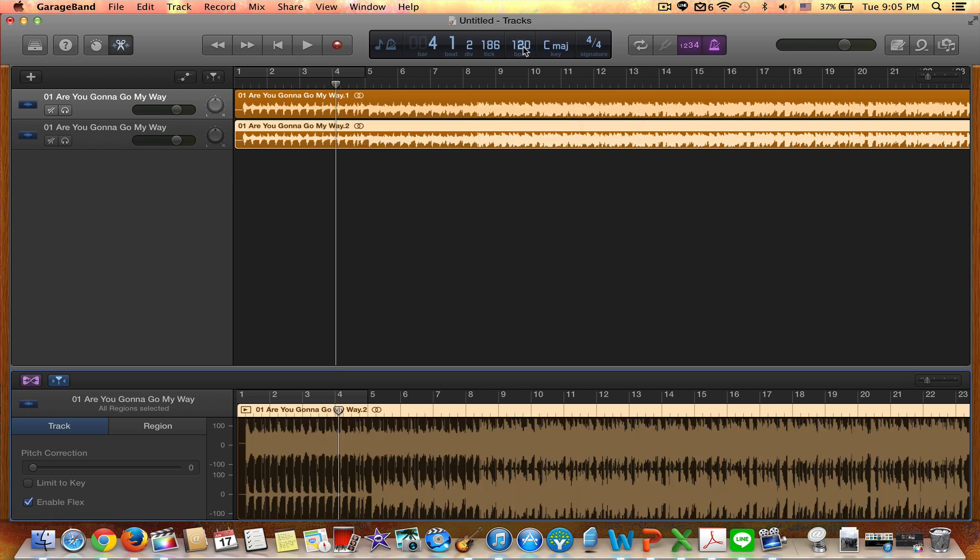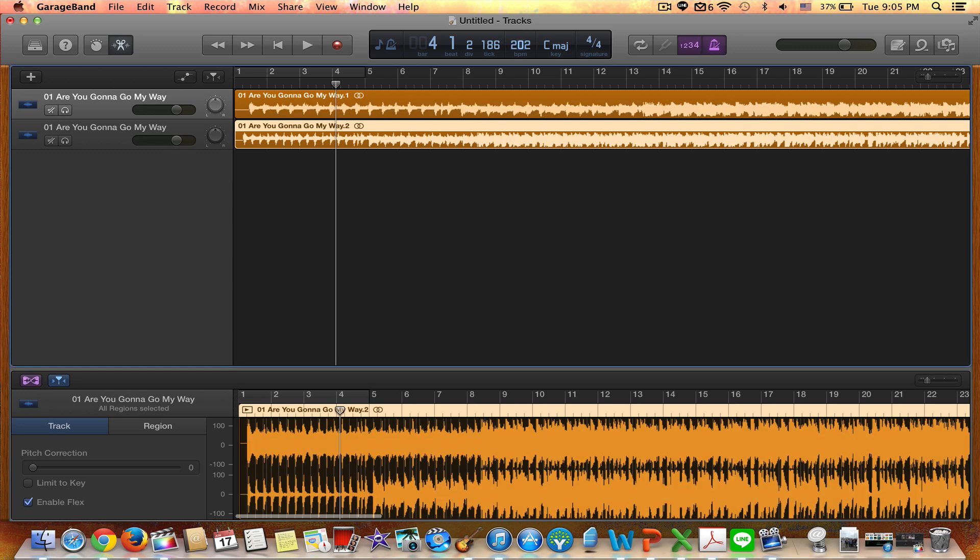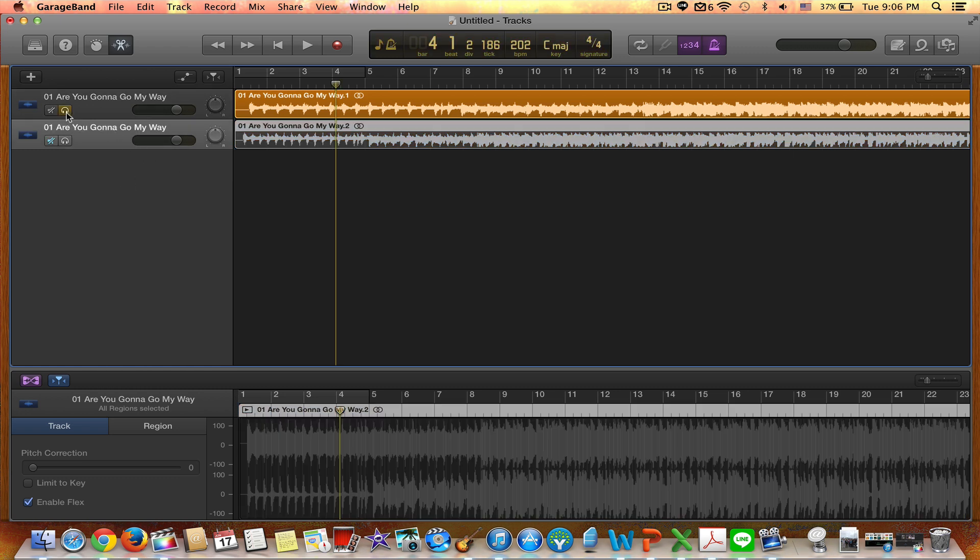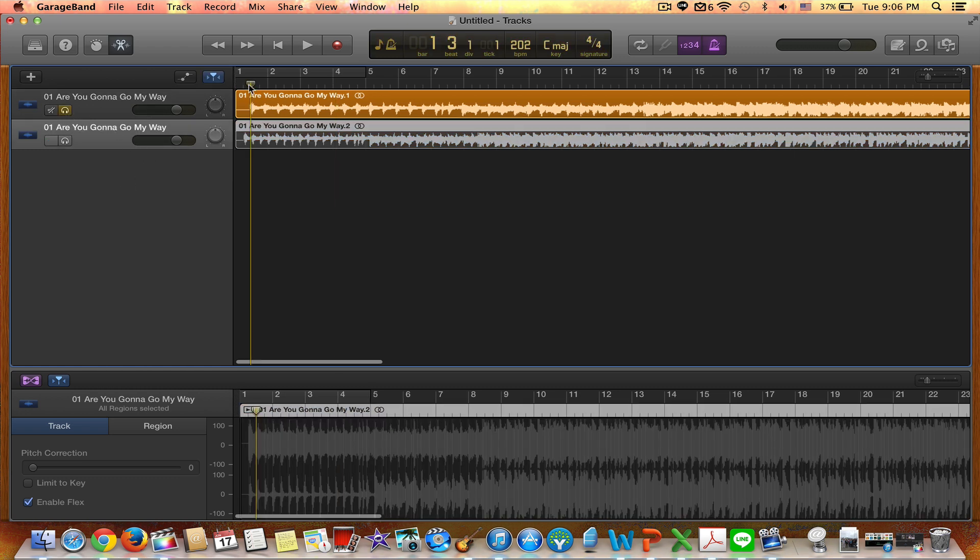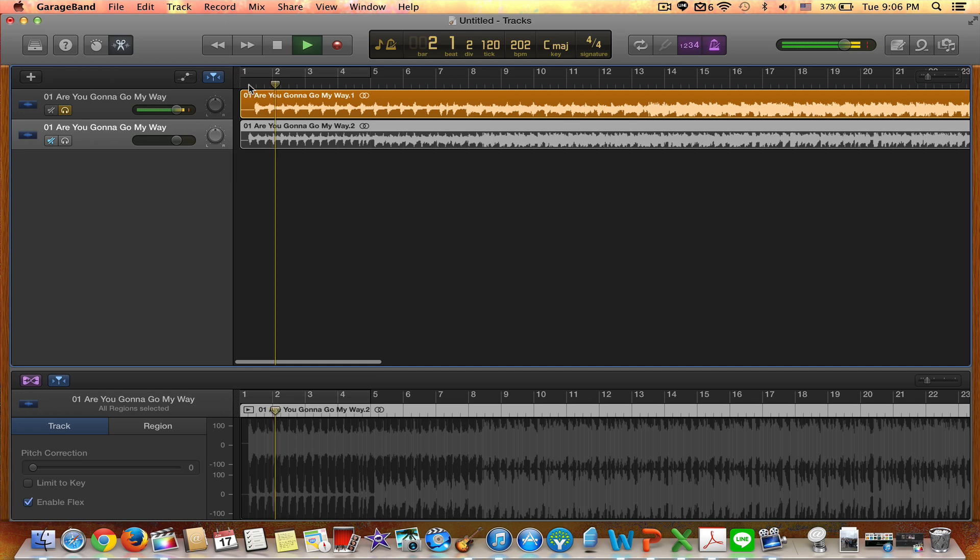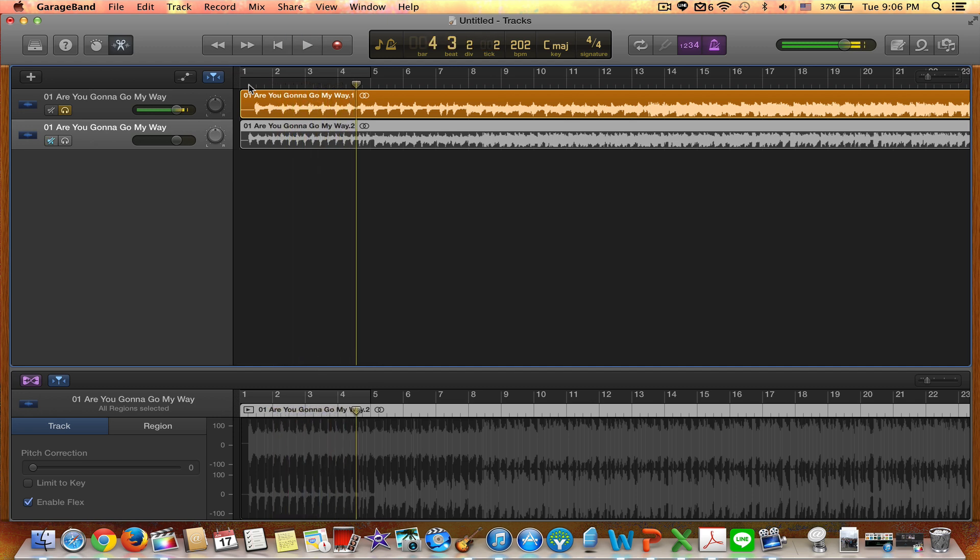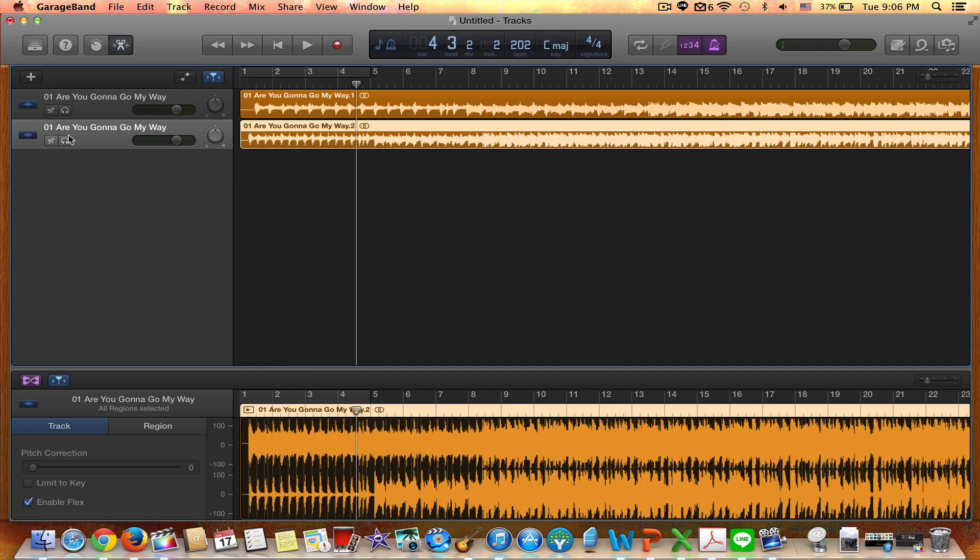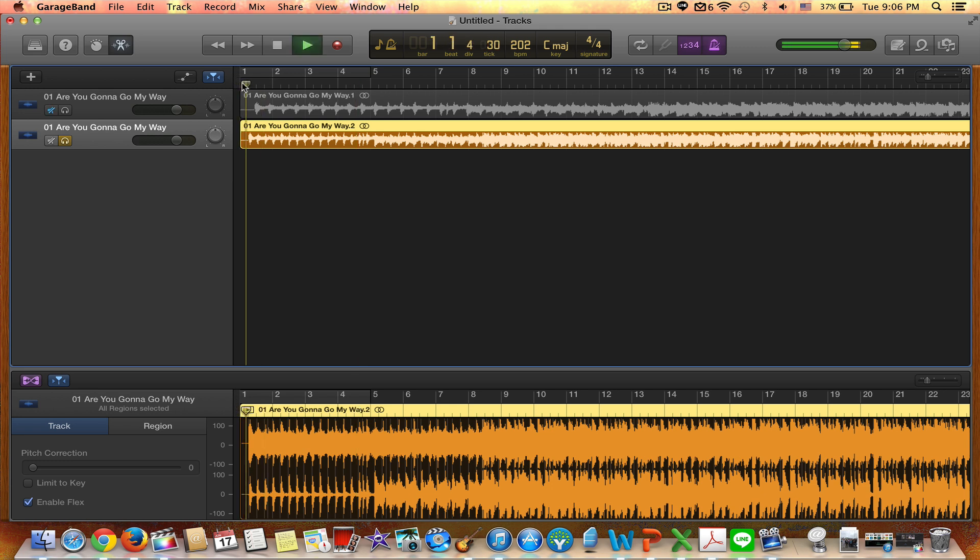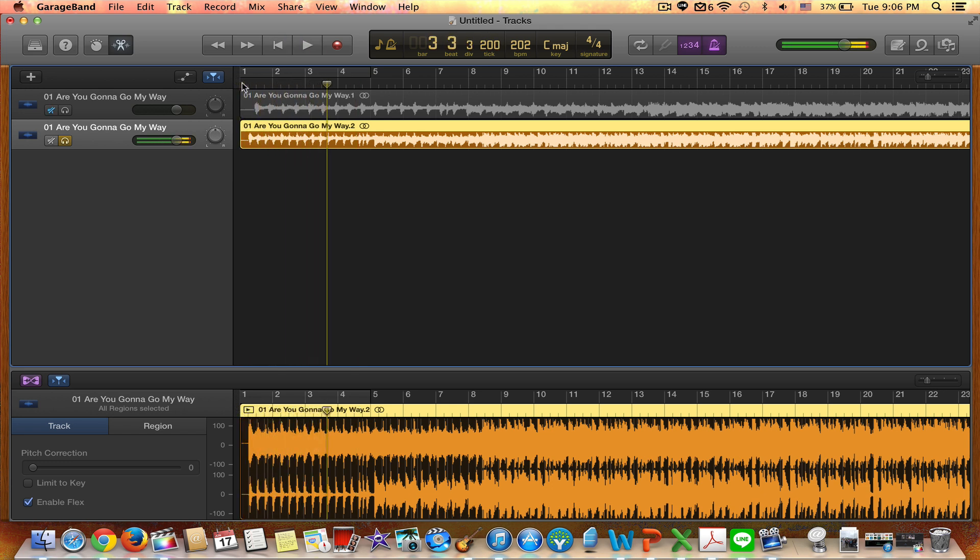So I'm going to change the BPM up here by double clicking it and just type in 202. So that's what I want the BPM to be for this selected track, the second track. So let's listen to the first track one more time. Normal speed. Let's listen to the second track. So that's obviously at 202.